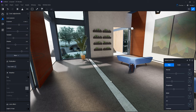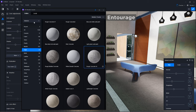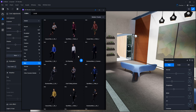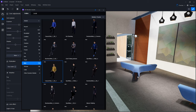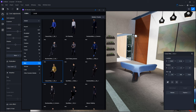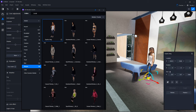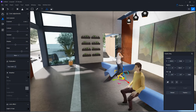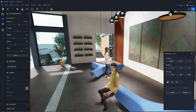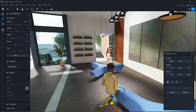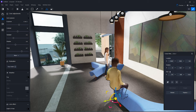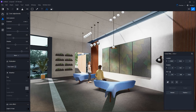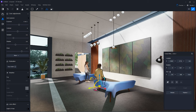We can also add different entourages by going to the model section where you can find people. Maybe I can choose someone sitting — a casual man — and place him on this seating. And then one woman, perhaps she could stand over here. To rotate them, I can click on one of the rotation lines. She's looking over there. He needs to turn around, so I click on him and rotate him around, then elevate him so he is in a position where it looks more correct.